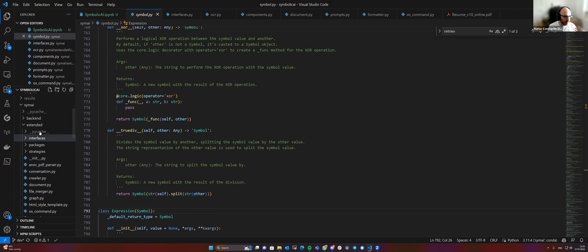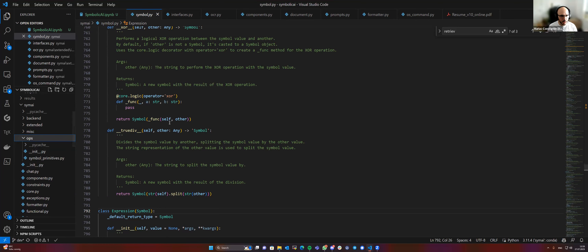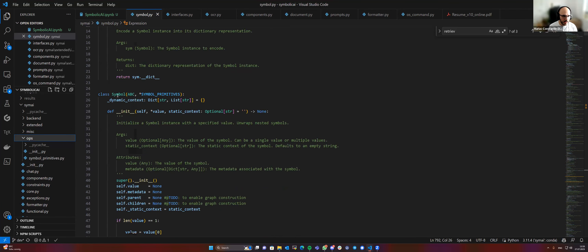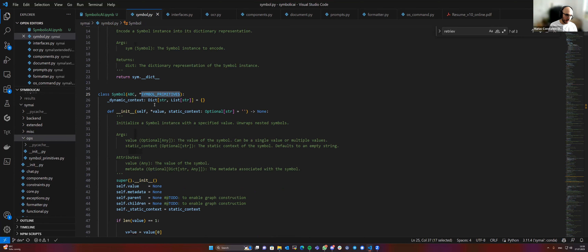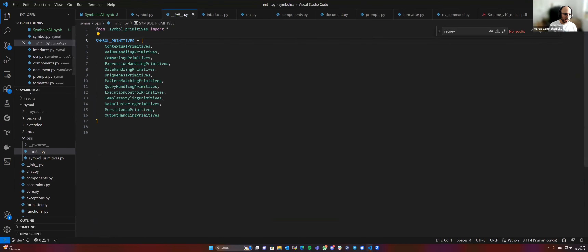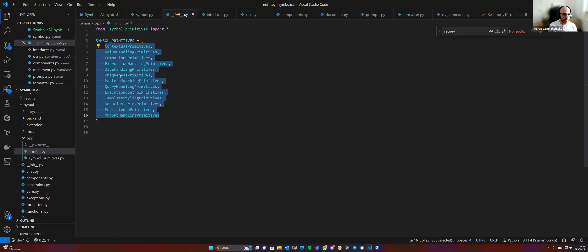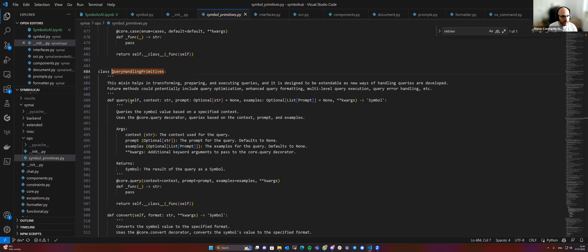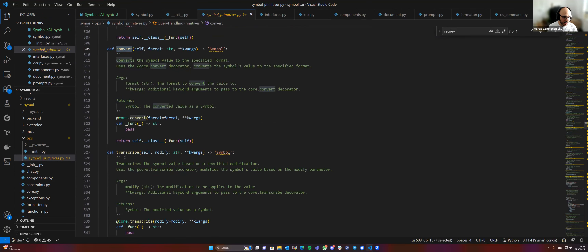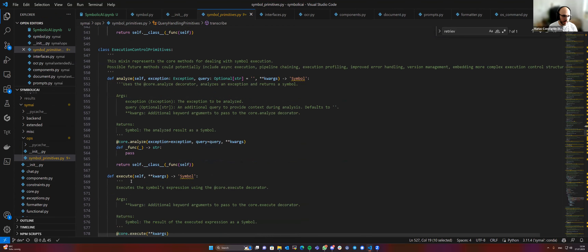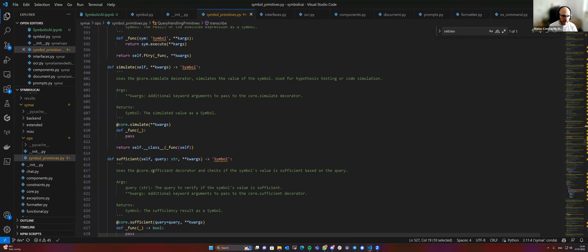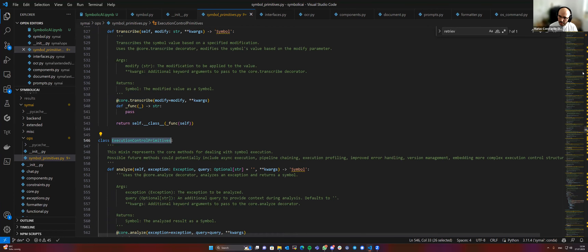There has been some refactoring done lately. We now have this operations or 'ops' package because it's cleaner. We have the Symbol class at the top, which gets all these helper functions — primitives from this ops package — nicely grouped in logical groups: comparison primitives, expression handling primitives, query primitives, and so on. If you look in one of them, you see the query, the convert, the transcribe — also built in here. What I was using before — dot translate, dot extract — we have execute and many other things. You can look them up here, nicely grouped in logical groups.